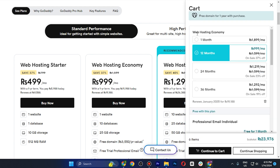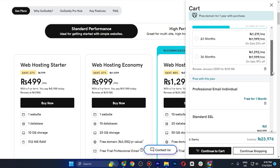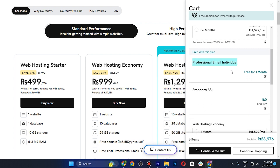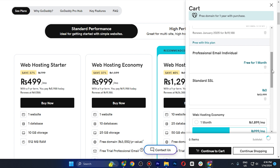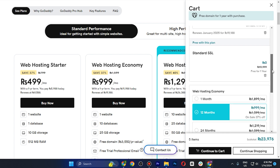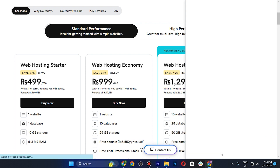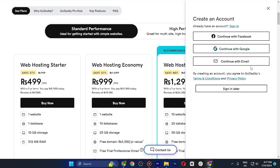You need to select for how many months or years you want to go with it. I'll go with 12 months. If you scroll down, it will show you the option for a professional email, which is free for one month — after that you need to pay. I'll skip that for now. We also have the standard SSL, which I recommend and is free for one year.